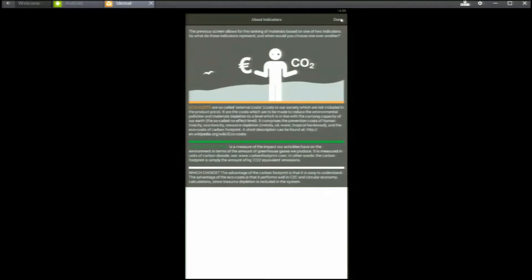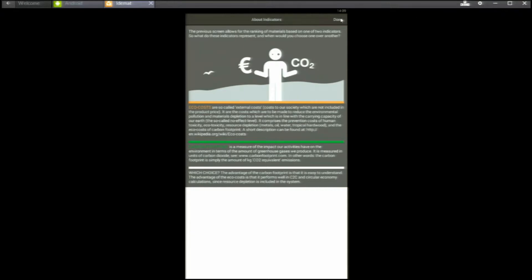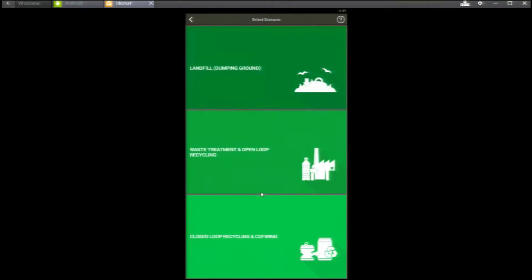The advantage of carbon footprint is that it is easy to understand, but it has the disadvantage of no materials depletion in it. Eco-costs have materials depletion in it, so it's better for calculations in a circular economy. Nevertheless, let's try carbon footprints first.